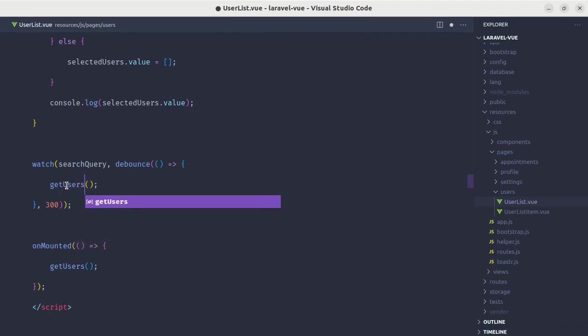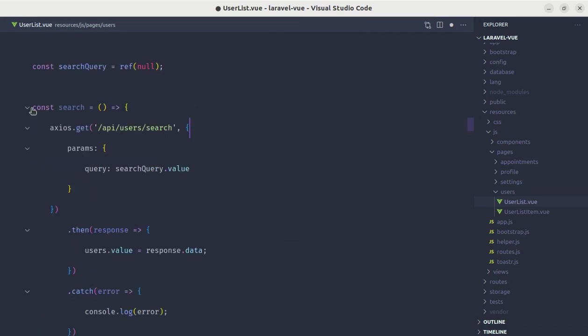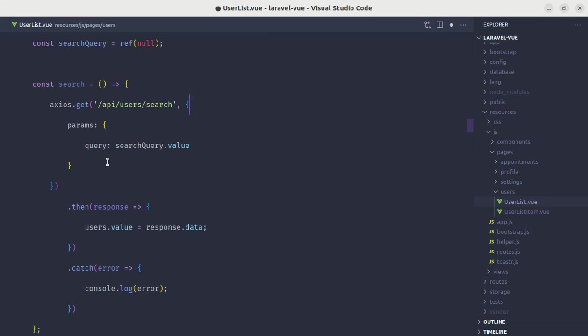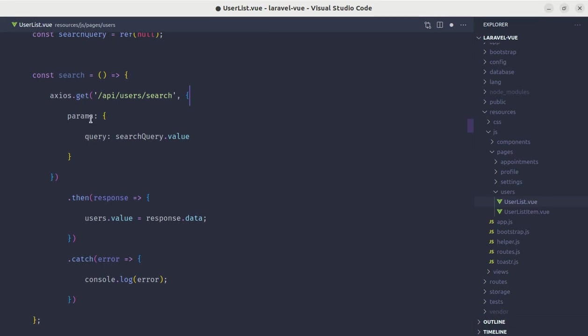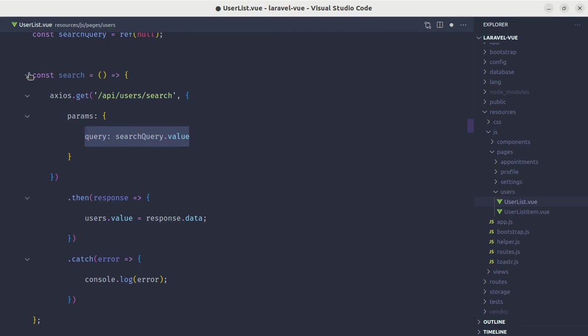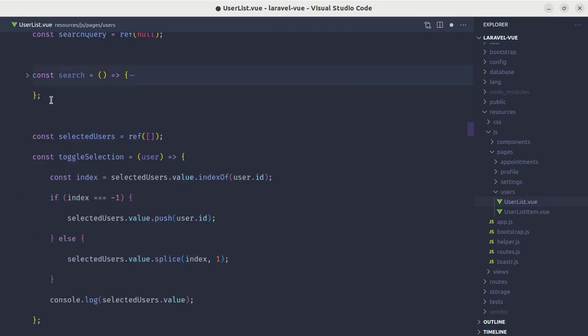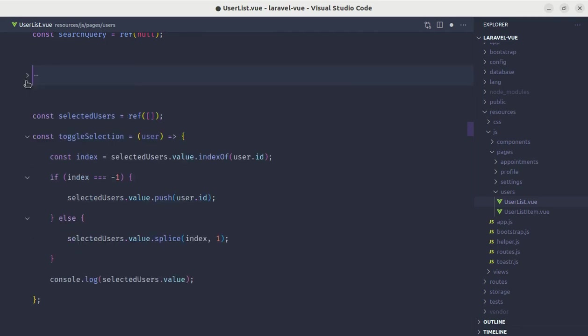Here instead of calling the search method when the search query is sent, we will be calling the method called get users, and we will completely remove this method. Also, you have noticed we were passing the query parameters called query with the value search query dot value. We will do the same but we will be using this inside of get users. Let me remove this method from here.